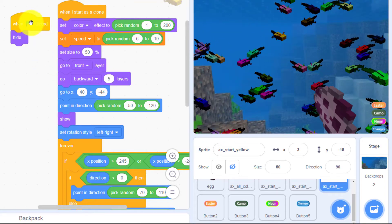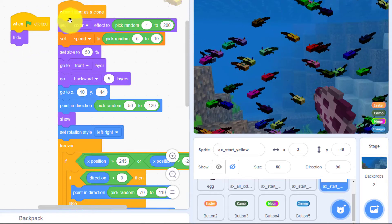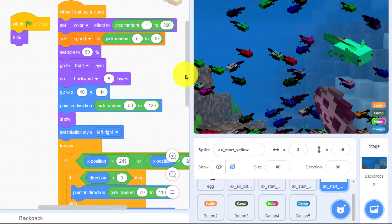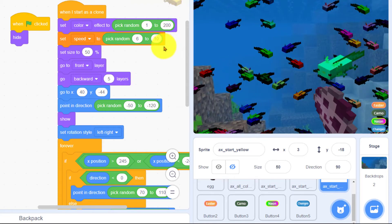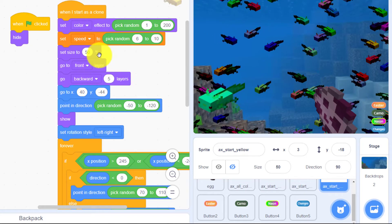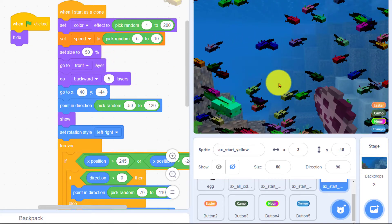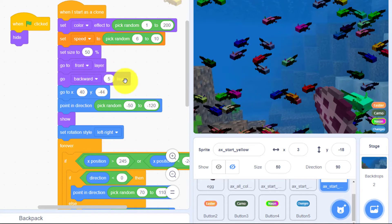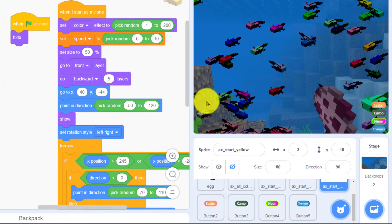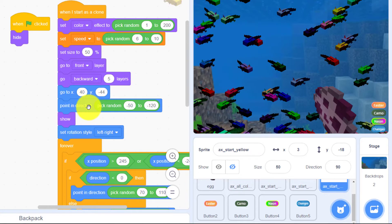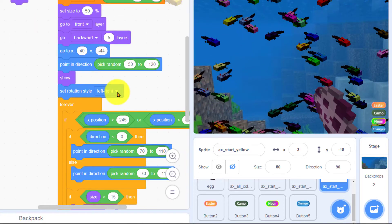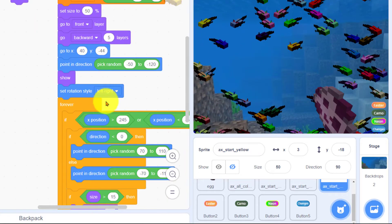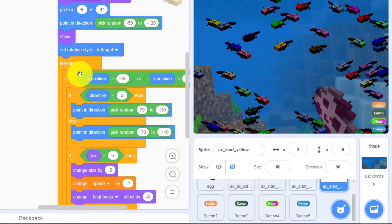So the main sprite is hidden whenever the green flag is clicked but every time it starts as a clone it's going to pick a random color and a random speed between 6 and 10. It sets the size tells him to go in front of all these other axolotls but then go backward so you're not in front of the egg or in front of the buttons. Point in a random direction and you're going to be moving left and right not spinning all around and forever you just keep moving back and forth.